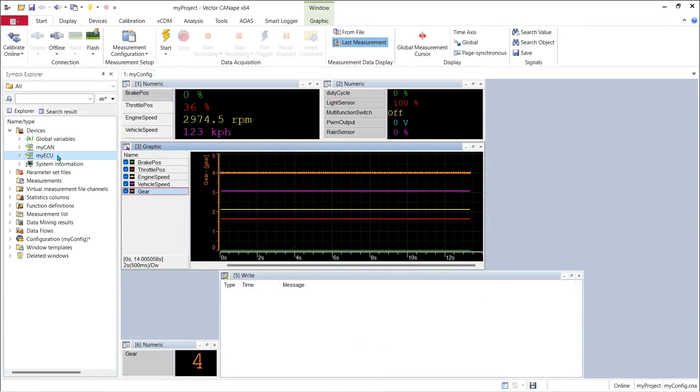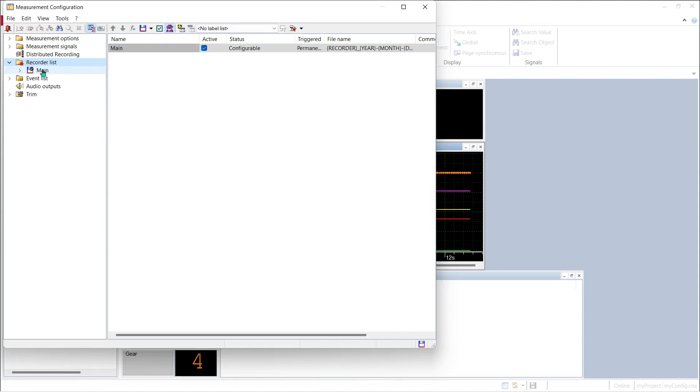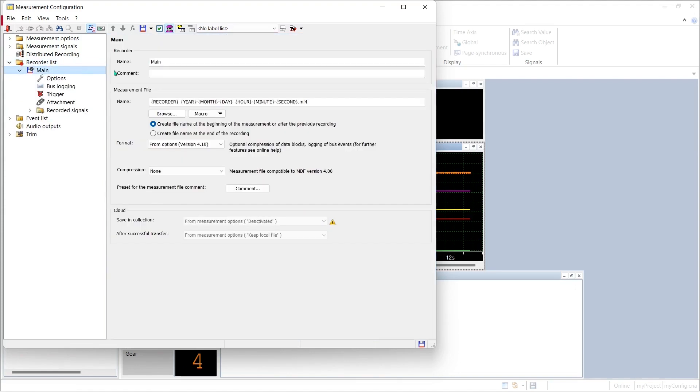To log data in CANape we have to go to our measurement configuration, and in the measurement configuration is a list of recorders. By default CANape always has one recorder in the list, and I have called that recorder main because this will be the main recorder I use to capture the bulk of the data that I want to record.